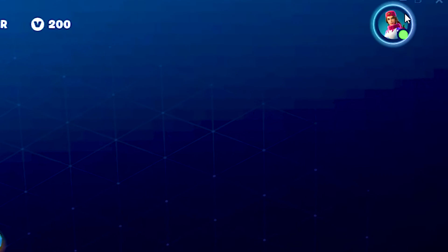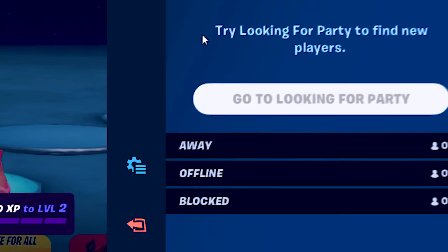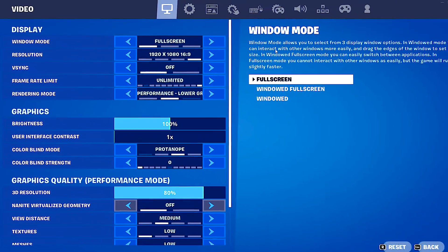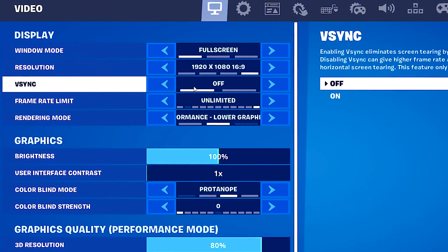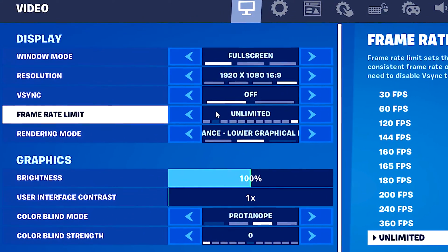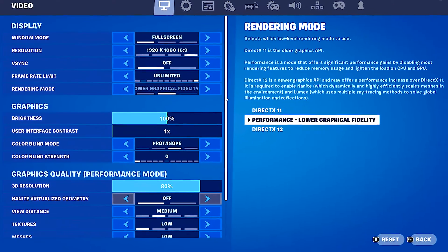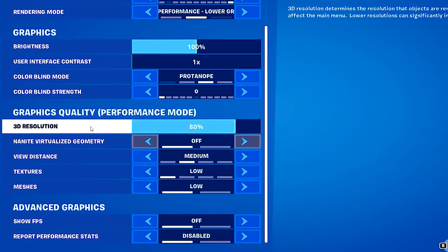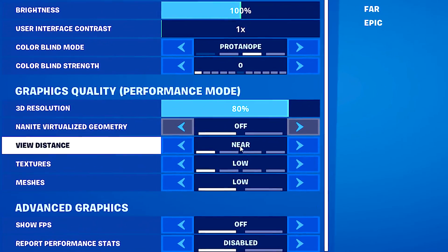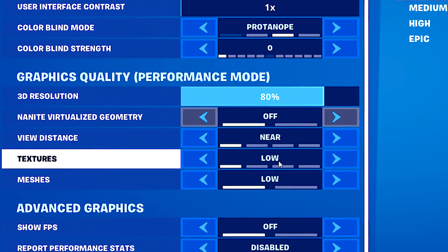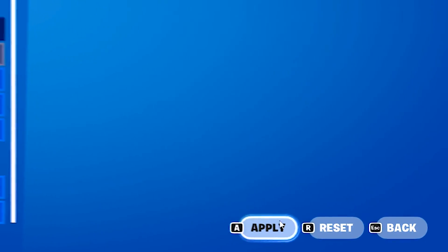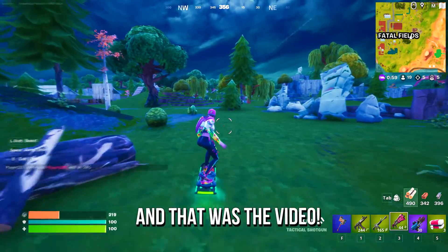In the 9th step, I will show you the best graphic settings in Fortnite for a low-end PC. First, open Fortnite. Now click on the Profile icon in the upper right corner. After that, click on the settings key and then click on Settings. Under Window Mode, select Full Screen. Under VSync, select Off. Under Frame Rate Limit, select Unlimited. Under Rendering Mode, select Performance. Lower Graphical Fidelity. Now scroll down and under 3D Resolution, select 80%. Under View Distance, select Near. Under Textures, select Low. Under Meshes, select Low. And lastly, click on Apply to save the changes. And that was the video.